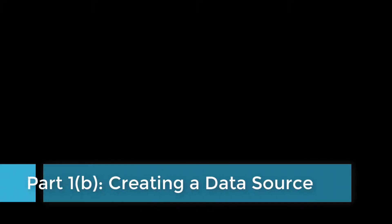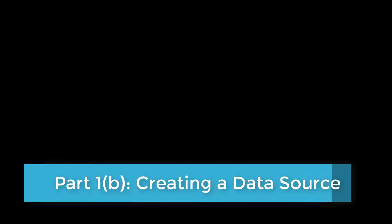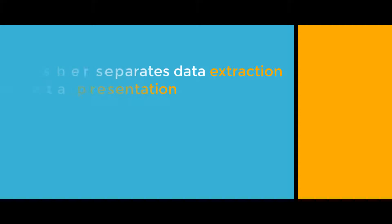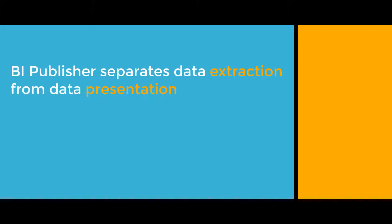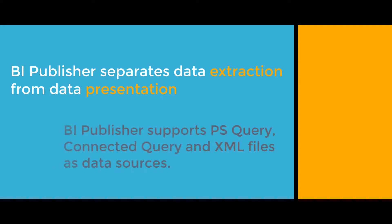Let's move on to creating a data source. As I've already mentioned in Part 1 of this BI Publisher Beginner Series, XML Publisher visibly separates the data extraction logic from the data presentation. Data extraction is handled by the data source. In this tutorial, we will be using a PS Query as the source of data for our report. XML Publisher also supports connected queries and XML files as data sources.